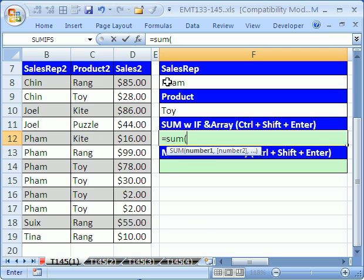We need to add up all the sales for 'fam' that are 'toys.' Here's a little database — fam, toy. So we need to add these three.